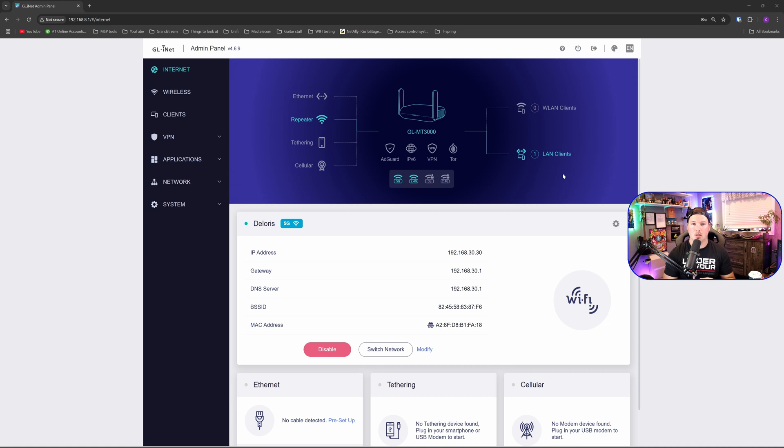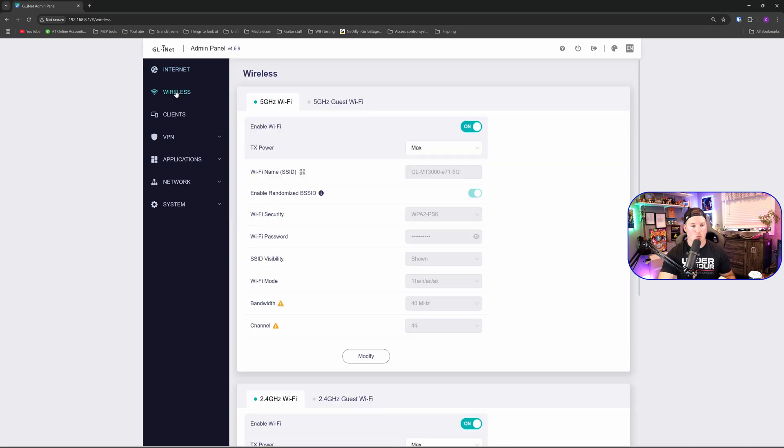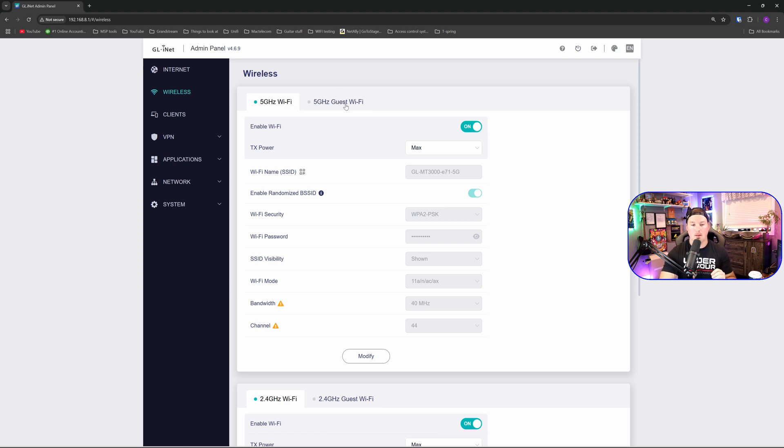The next thing I'm going to do is I'm going to set my wireless networks. So we'll click over on wireless and we could see the 5 gigahertz for our Wi-Fi or normal Wi-Fi. And then we have a guest Wi-Fi. I won't be setting up any guest Wi-Fi as I'll just be using this.